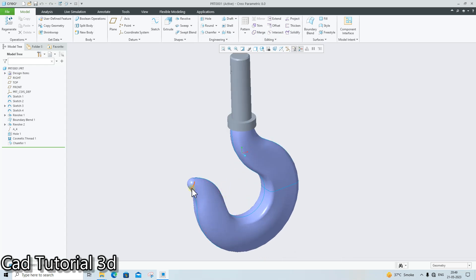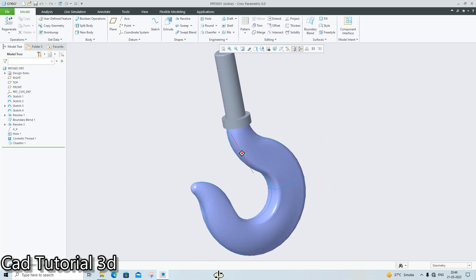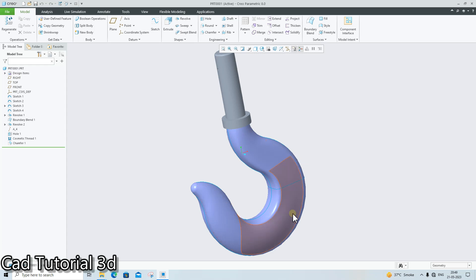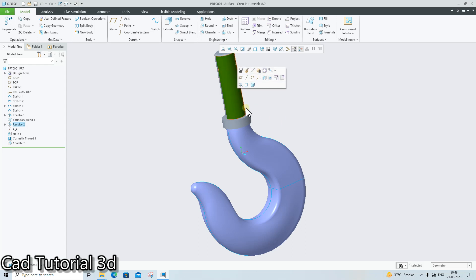I have created this hook, and as you can see here, this portion is a surface and this portion is a solid. In the cross section, this is the hollow portion — there is no material in this surface — and in this solid there is full material.